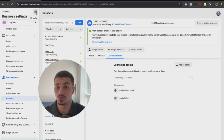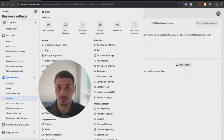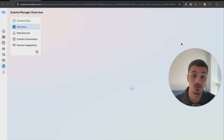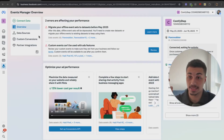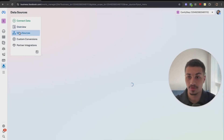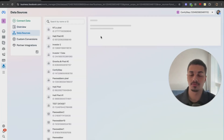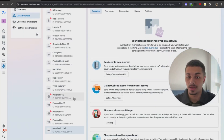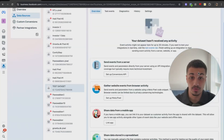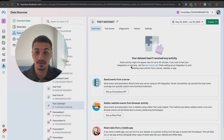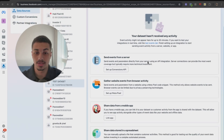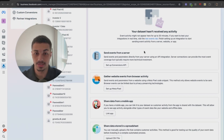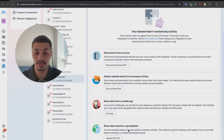The next step is to go to Events Manager. After you create the data set and assign an asset, go to Data Sources, then Events Manager, then Data Sources again. Find the same data set that you created and you'll see multiple options — Set Up Conversion API, Set Up Meta Pixel, Link App, Upload CSV file, and more.